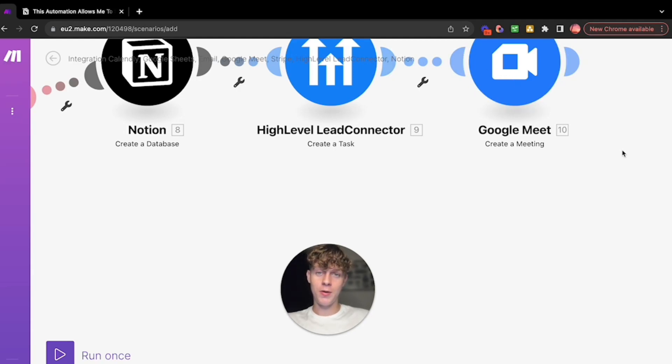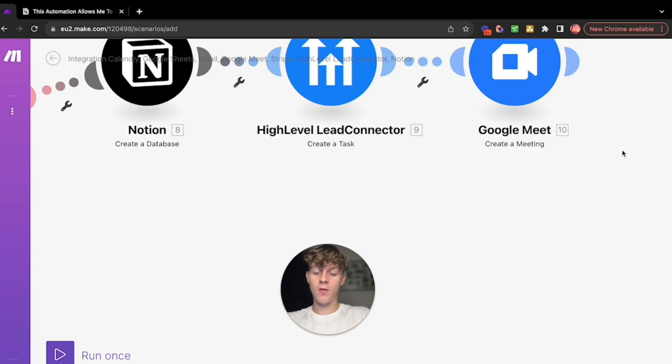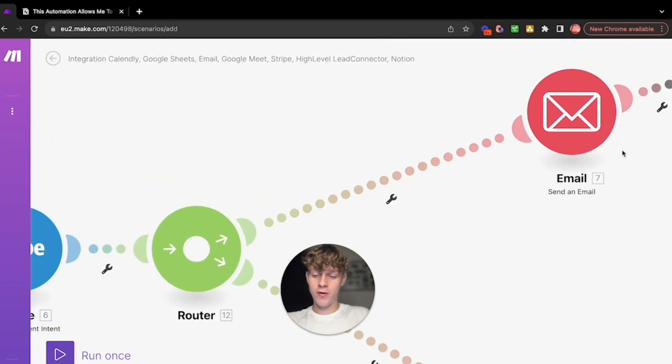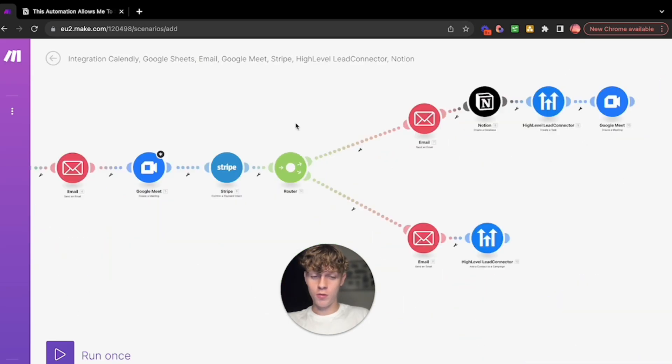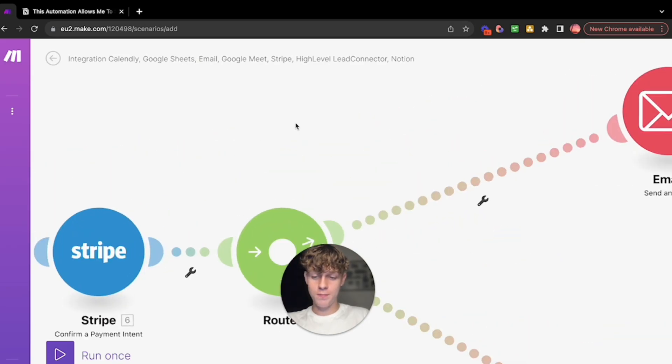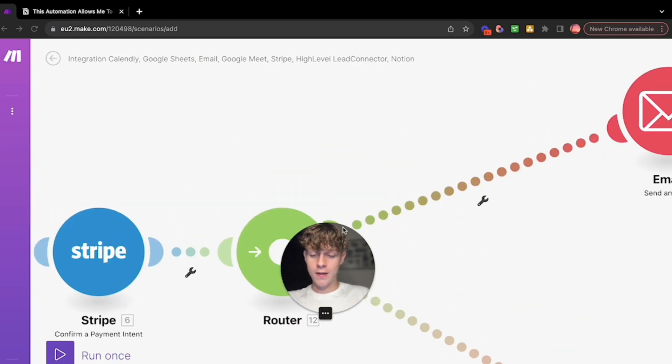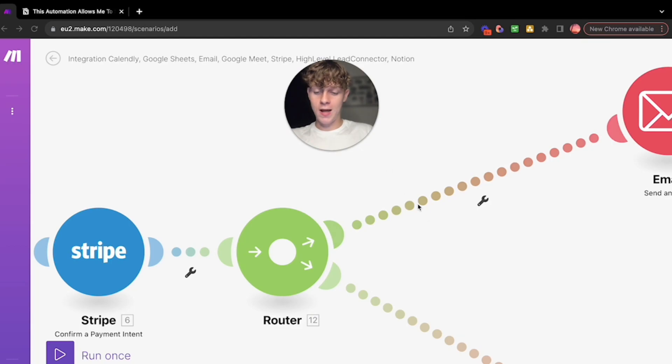It's going to create a task, and that task is going to create a Google Meets. That Google Meets is going to be your onboarding strategy call, which usually happens 24 hours after this Stripe has gone through. So this is all automated. It's pretty sick.